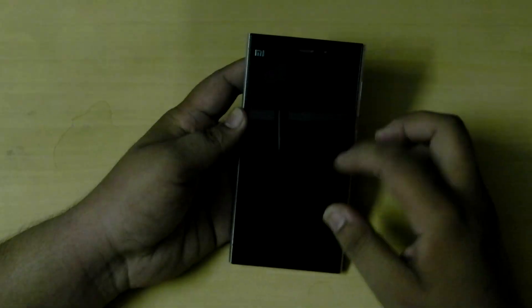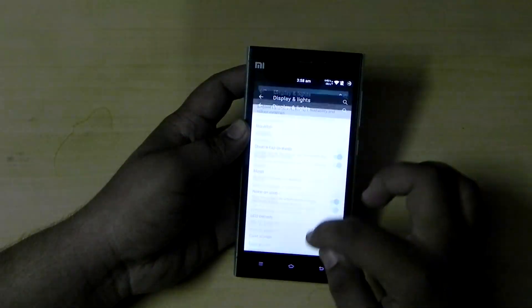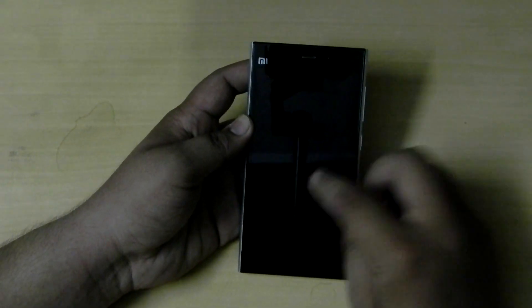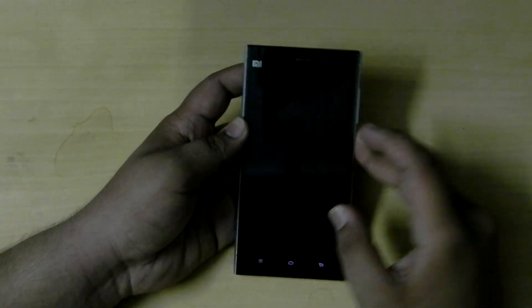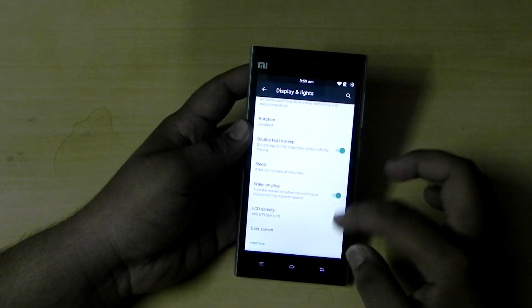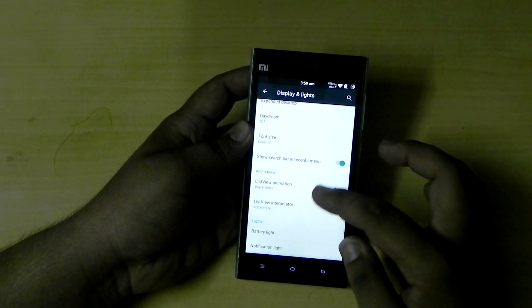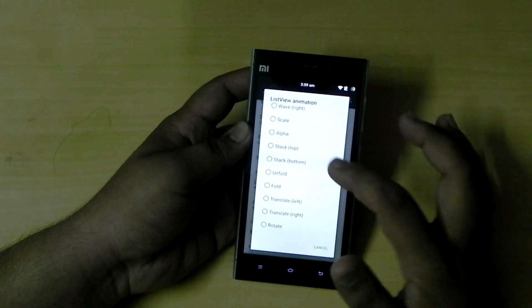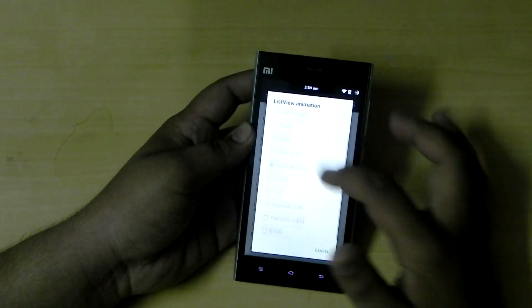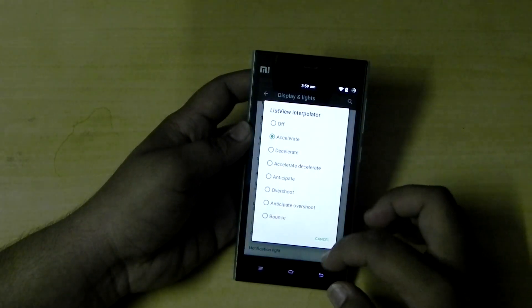Double tap to sleep is a really helpful gesture. There's no double tap to wake up, or double tap to sleep anywhere — it's only on the status bar; nothing will happen anywhere else. They're not yet there in most phones. You can change anything — even the font size. You can change the scrolling effect; this is the new effect that we have selected. I'll put it back to the same one.